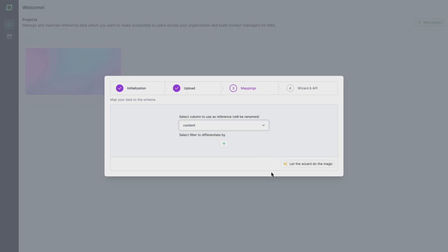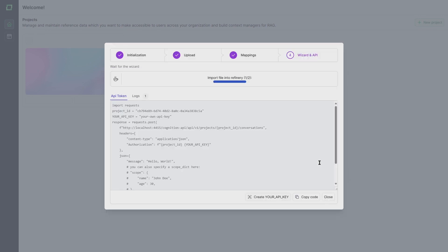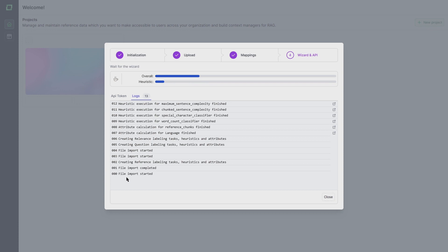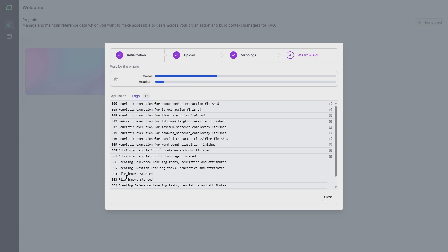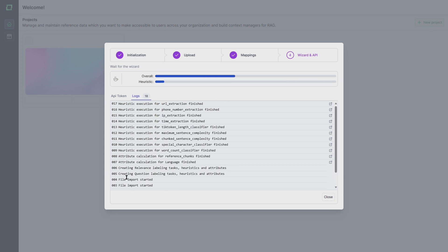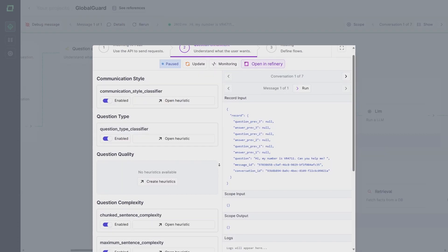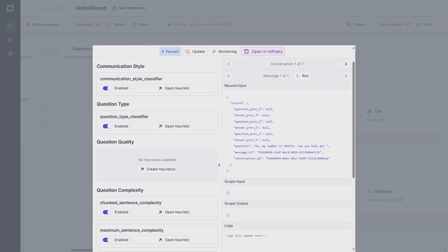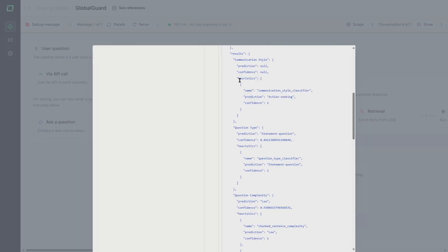Once the data is ready, we can use the wizard to set up the project. Grab a cup of coffee and sit back while the work is done for you. Cognition also automatically detects information like the complexity and quality of your data, taking the guesswork out of the project setup.